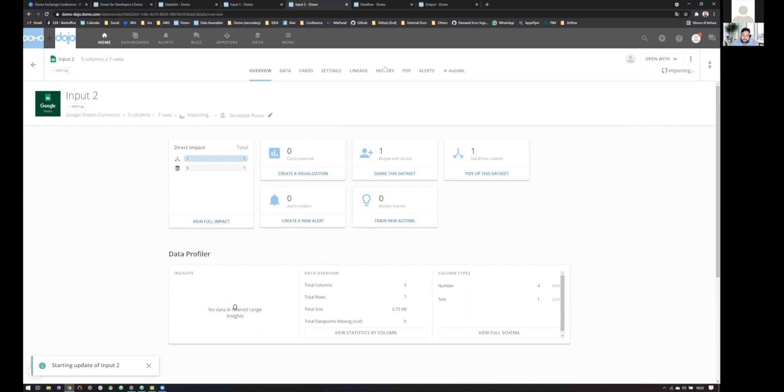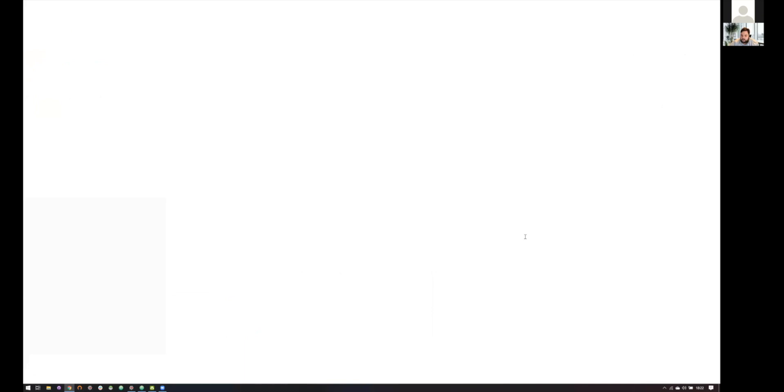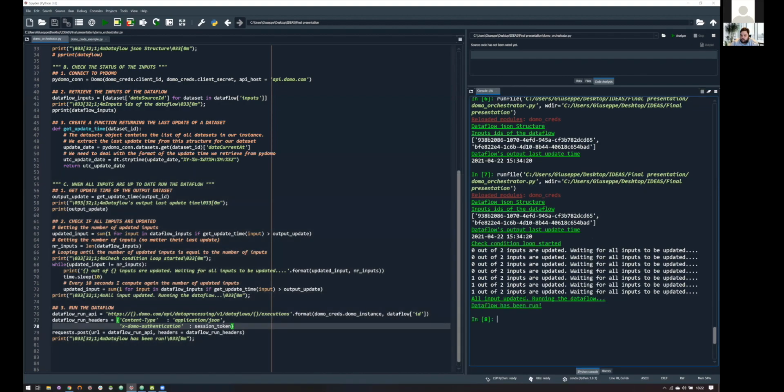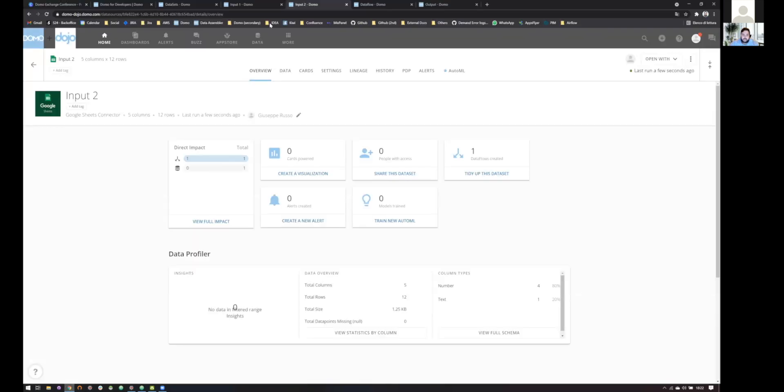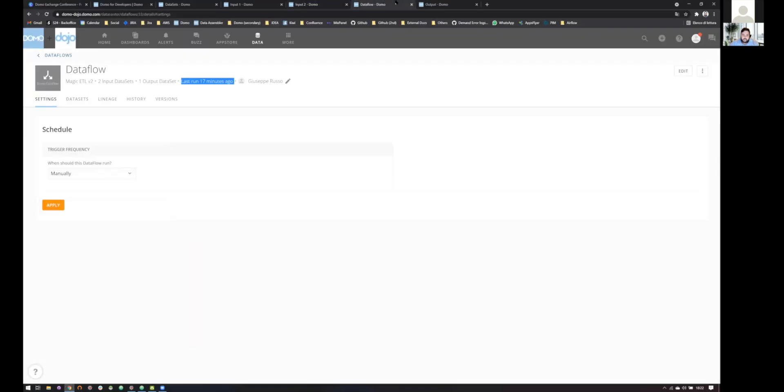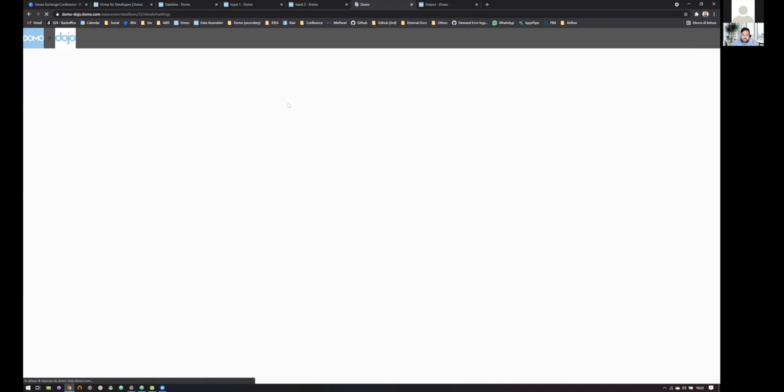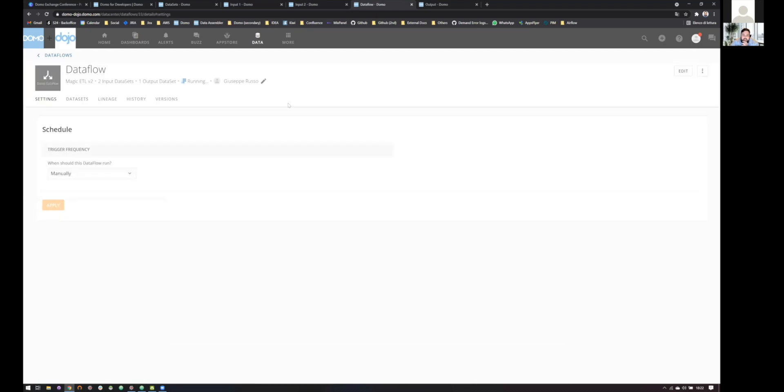So, let's run also this, again, super fast, just to show you how powerful is this solution. We are going here, all inputs updating, running the data flow. So, if we go to our instance and update the data flow, we can see, we should be able to see, yeah, it's running, and again, this is super fast, and since it finished, also, our output has been updated.